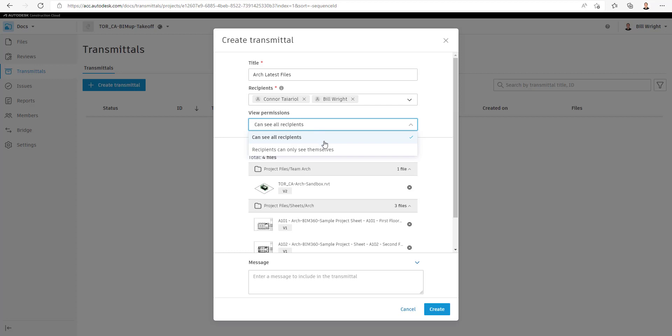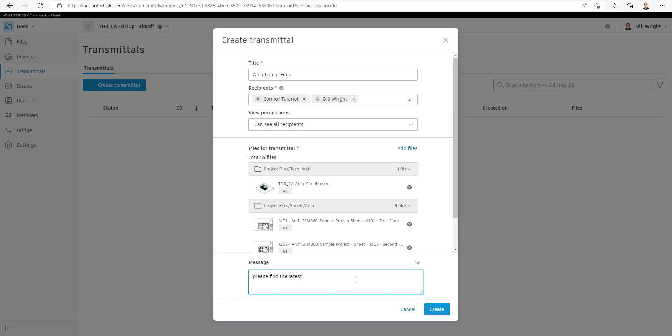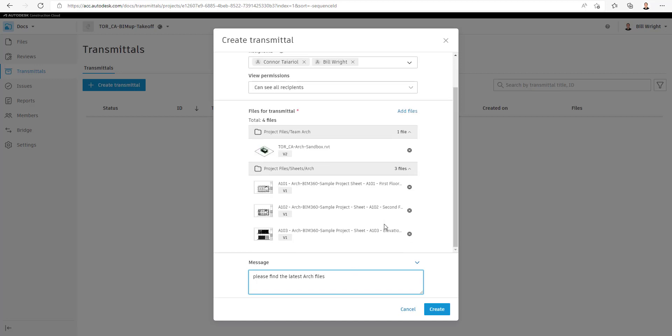Next, we're going to select whether all recipients can see each other, so who else is a part of the Transmittal, or just themselves. And it's more like a BCC on an email. We can add some additional files, as well as add some notes for that Transmittal. So when we're done doing that, we can select Create.